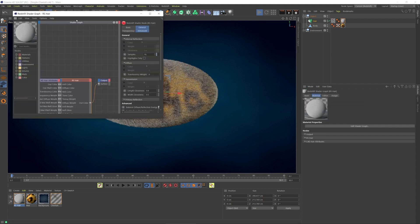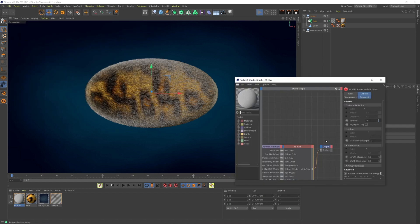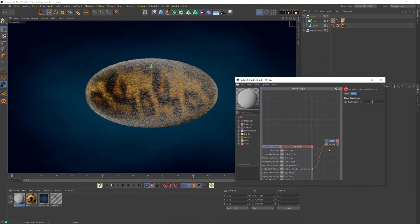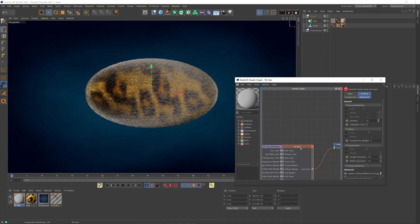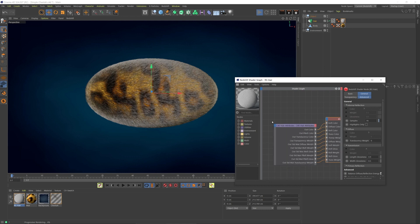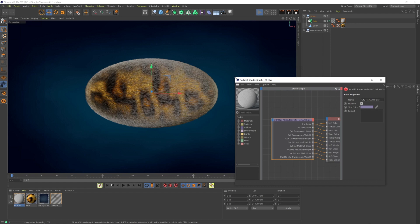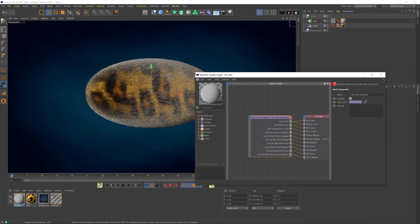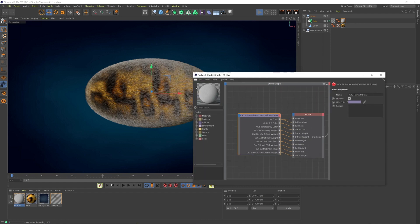Let me pop it open here. The three nodes are the output, which is the standard end node for any material, and then we have the Redshift hair node and Redshift Cinema 4D hair attributes node. Now let's actually see what nodes we have here.